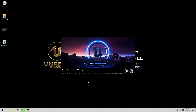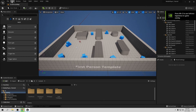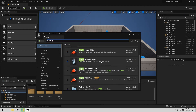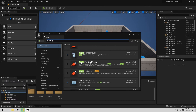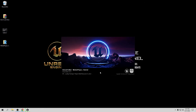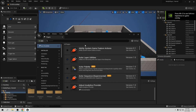Now we need a few things. First, go to Edit and this time go to Plugins. In the Plugins window, search for Apple — we need to find the Apple ProRes Media plugin. Don't worry about the Apple name; even on Windows 10 it works perfectly fine. It's also used in big games, so it works great. Click Enable and restart the engine again.